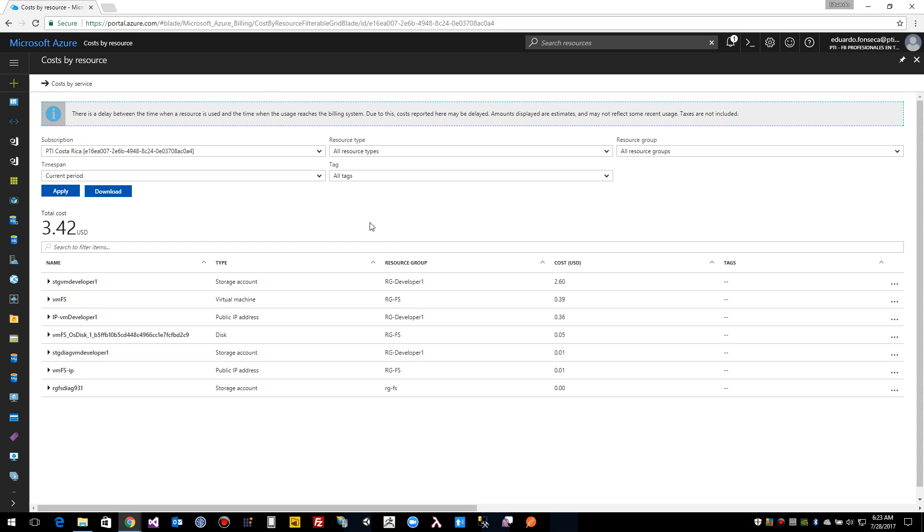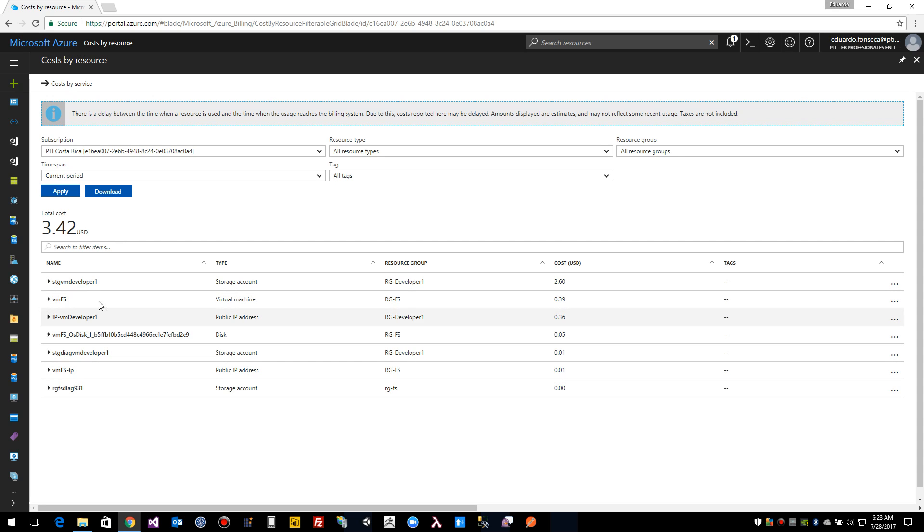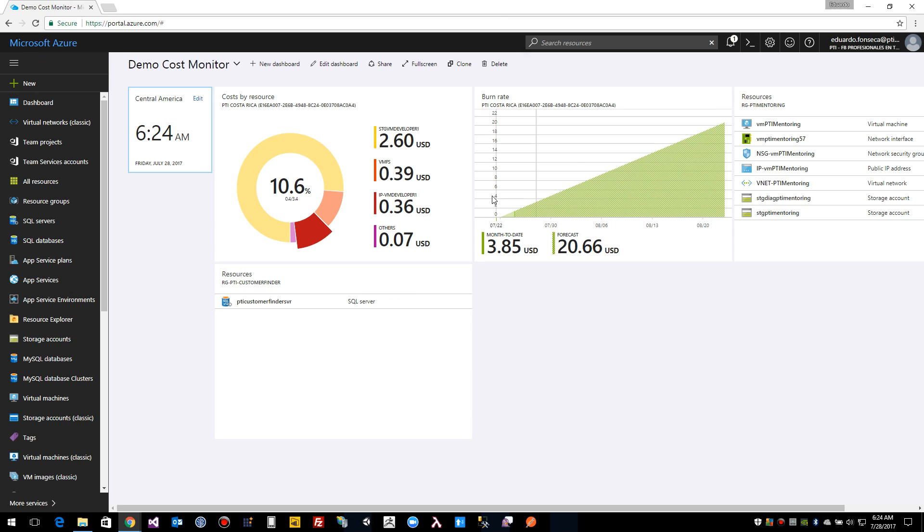And if you click on the numbers, it will take you to the cost by service and it will give you detail on the cost per resource.